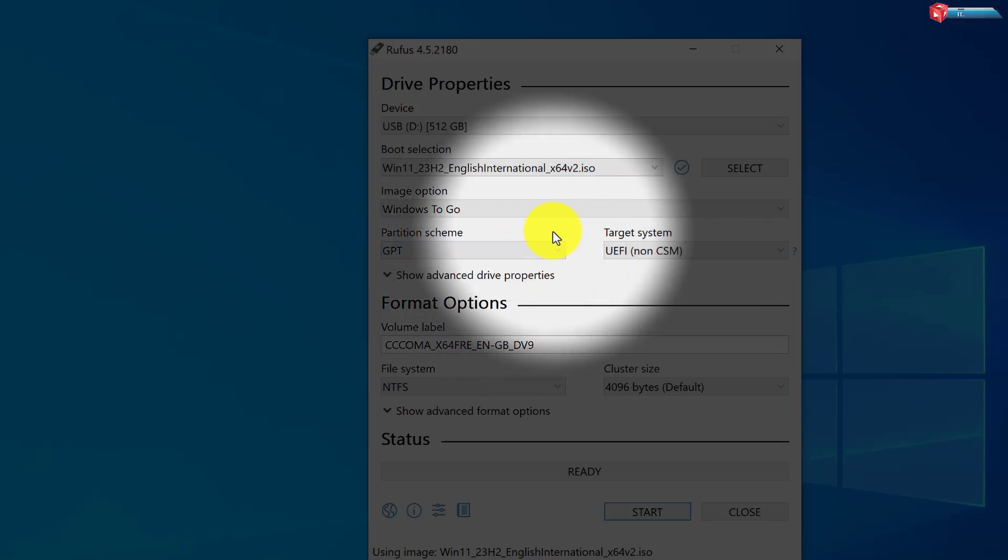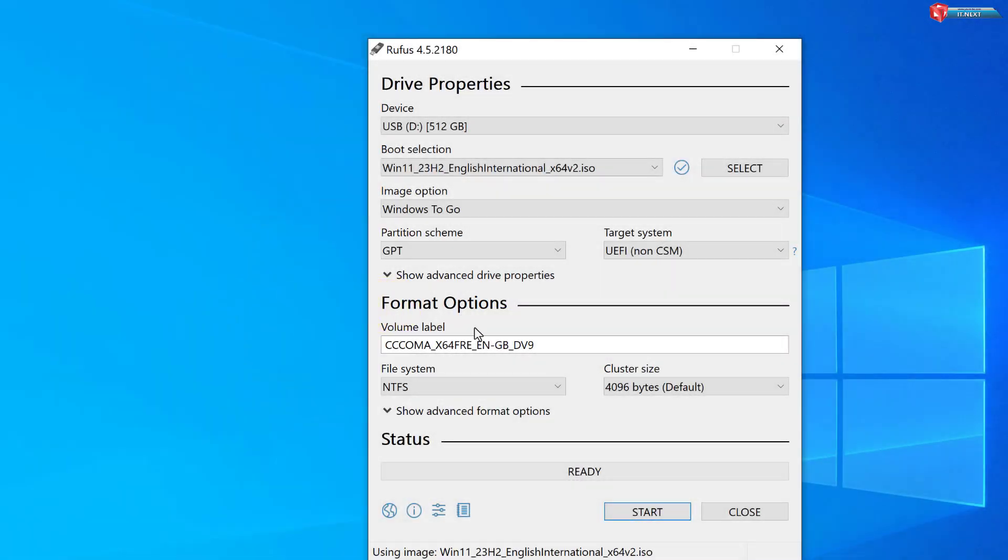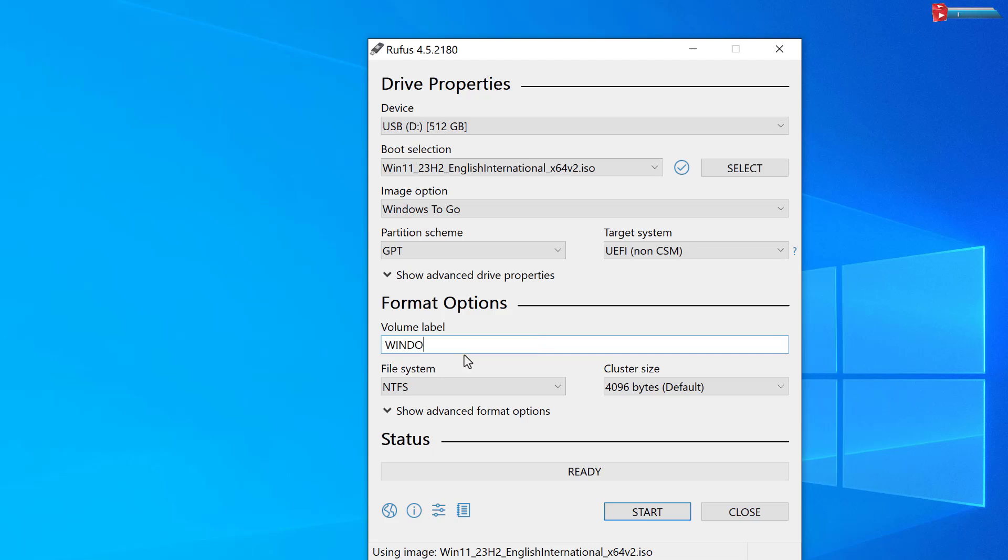Leave other things as it is. Here you can rename your USB drive. After that, click Start.